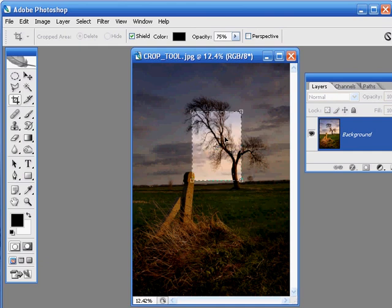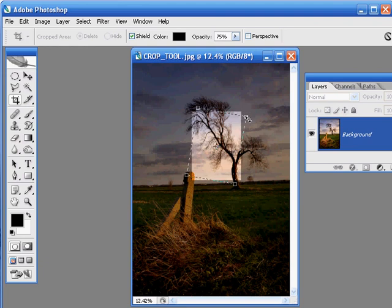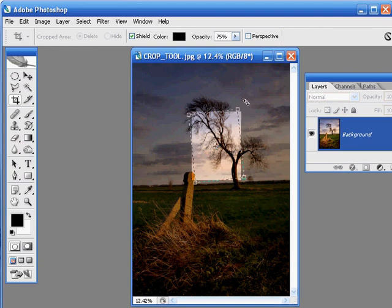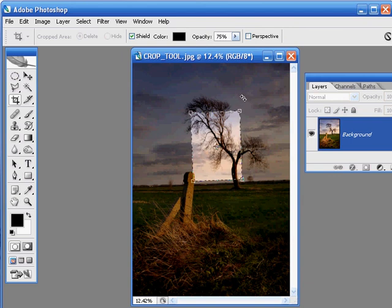Next up, we're just going to move the cursor outside one of the corner handles, and then click and drag to rotate the marquee. Now what we want to do is line up that bottom with the tilt of the horizon, so just keep clicking and rotating it until you've got something that's a good match. That looks pretty good to me.